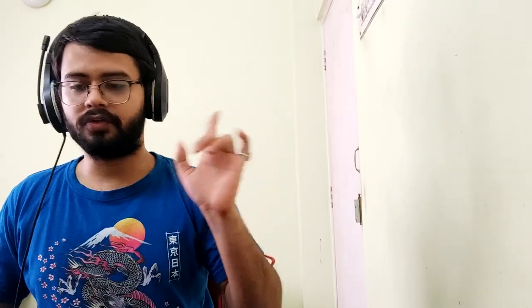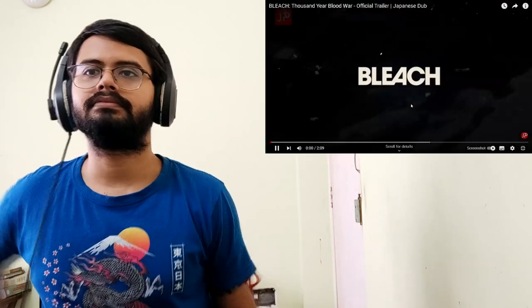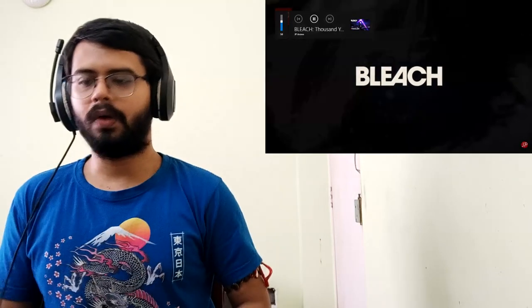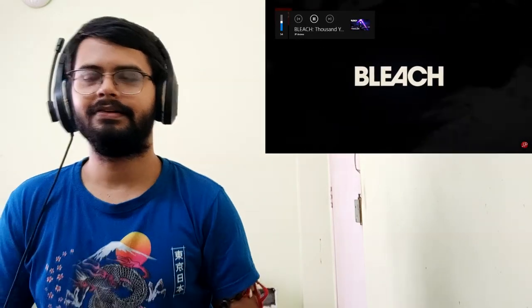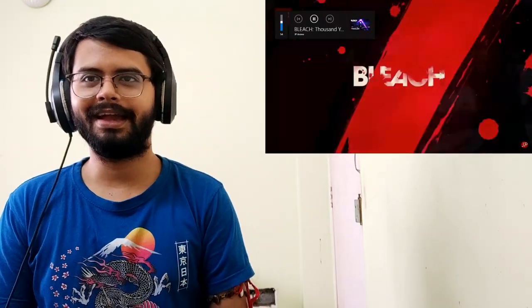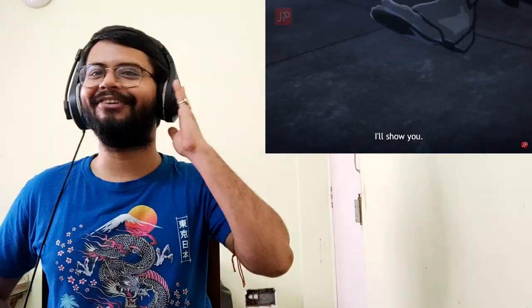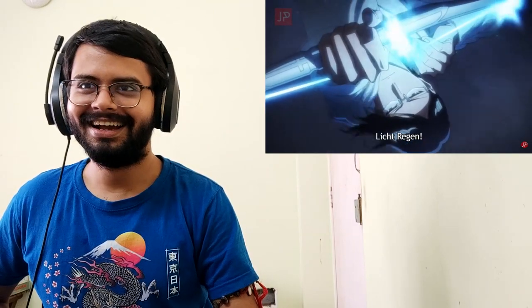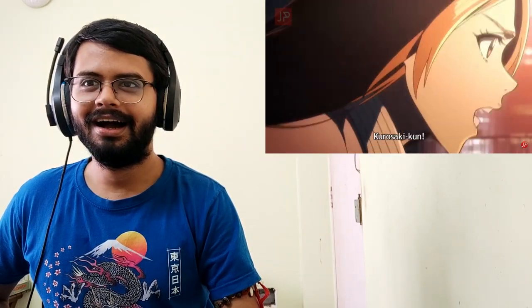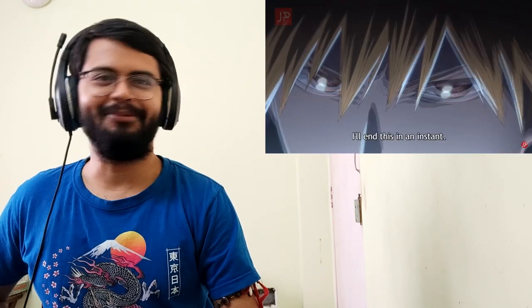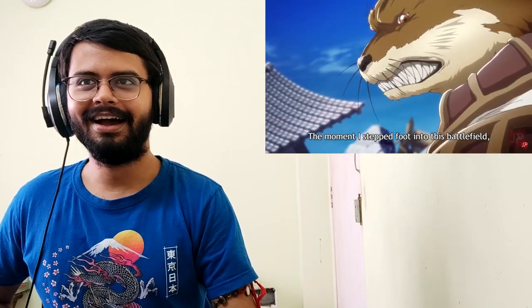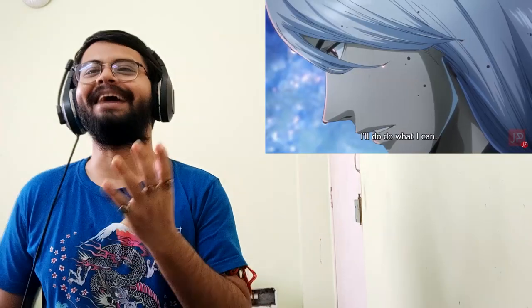This is the first one, Thousand Year Blood War. I'm going to start reacting to it now. All the links to the videos I'll be reacting to will be in the description box if you want to check the original out. Alright, let us begin. Bleach Thousand Year Blood War official trailer number one. I can't wait to see how the animation has improved. Oh this song, oh boy. Is that Ichigo? Wow the animation looks good, okay.